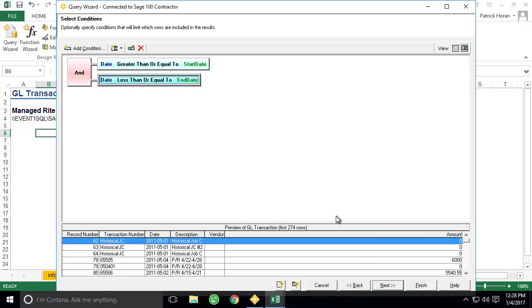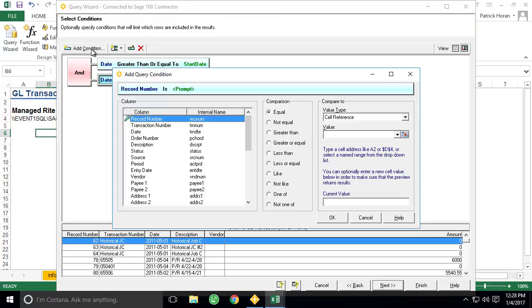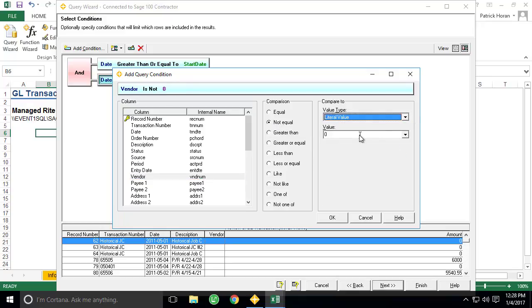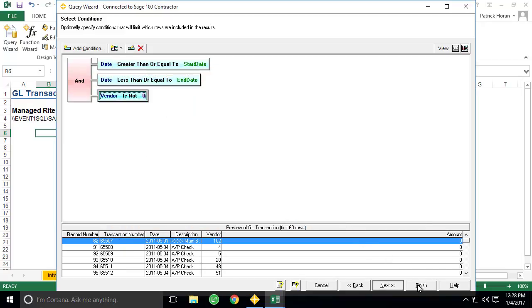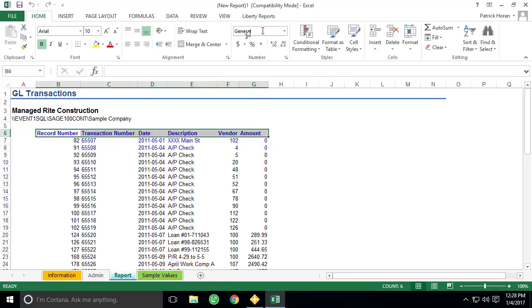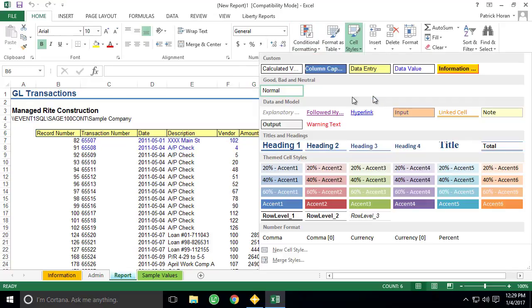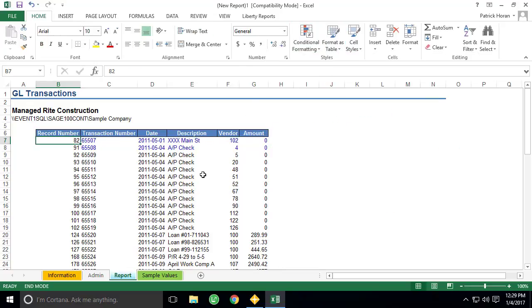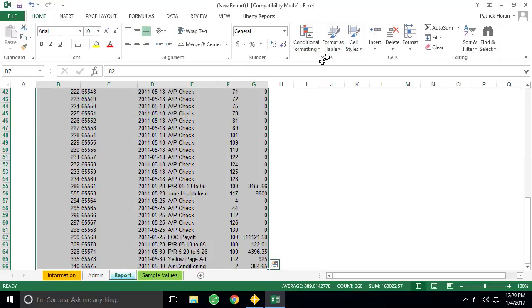The last condition will make sure the query does not return any transactions where the vendor equals zero. To do so, we click Add Condition one more time, select Vendor as our column, use the not equal comparison, and we'll leave the Compare To value type as a literal value this time, and leave zero for the value and click OK. Now that our conditions have been defined, we can click Finish to complete the query wizard. And we've just completed using the query wizard to make a custom report. Let's go ahead and apply some quick formatting to make things look a bit more professional.